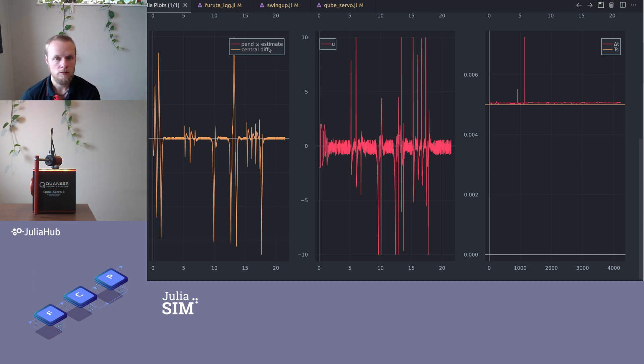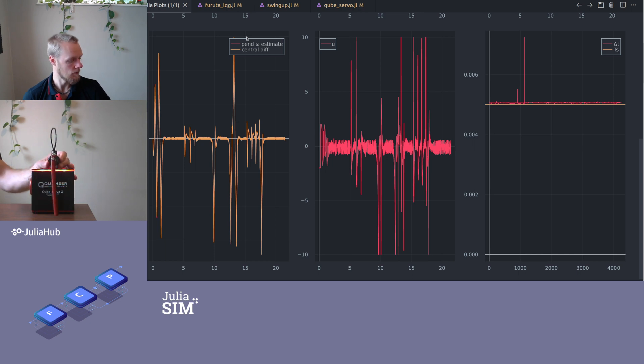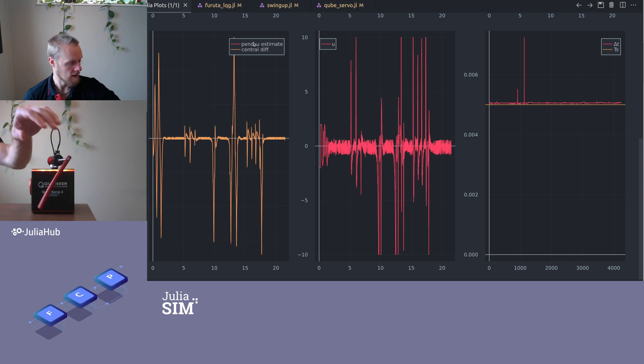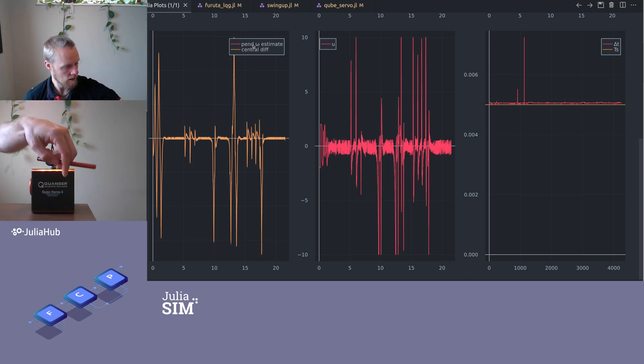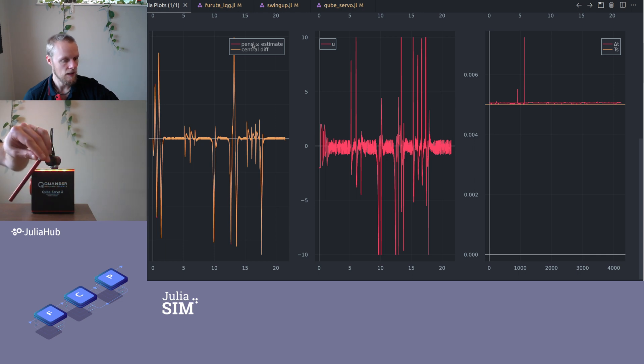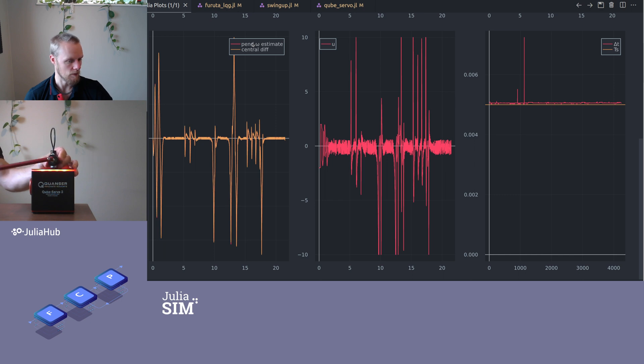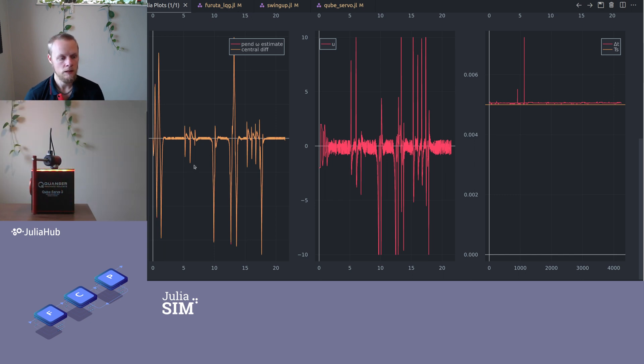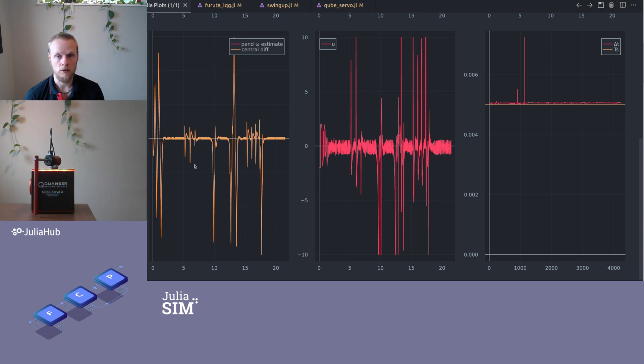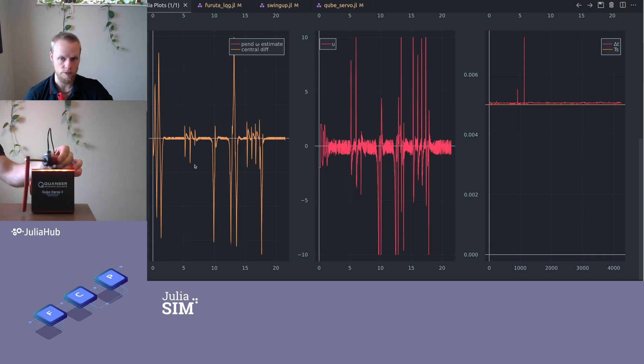That was essentially it. Now we have gone through getting to know the system, doing some modeling, friction modeling, parameter estimation and so on. We designed a stabilizing controller for this upwards equilibrium. Then we designed a swing-up controller that combined the energy-based swing-up control and the stabilizing control. The next video, we will take a look at sliding mode control for robust position control of this system where the pendulum is just a disturbance. Thank you.